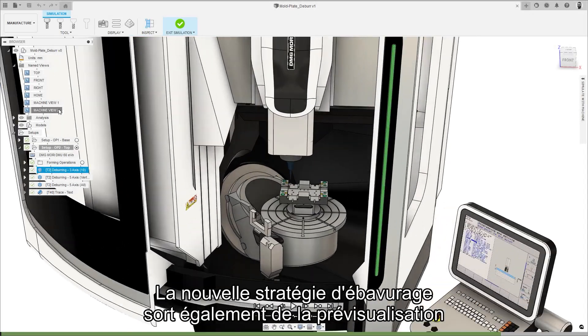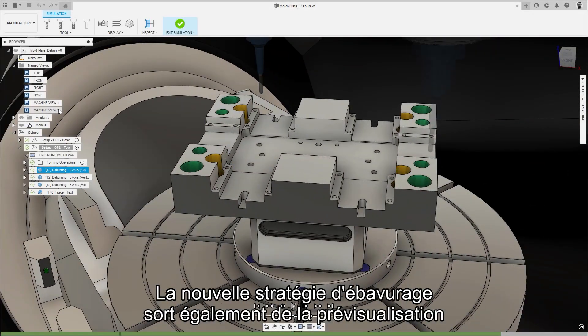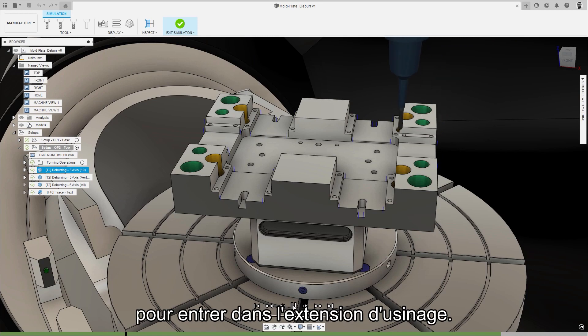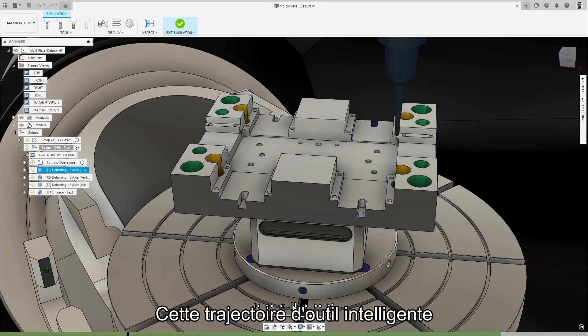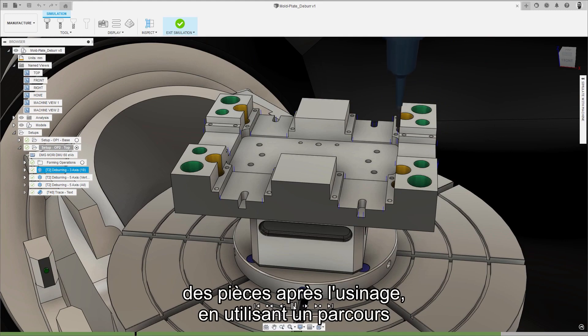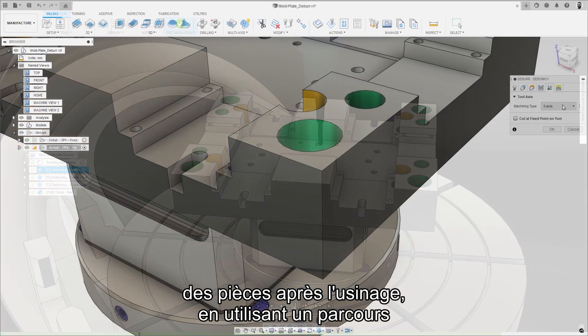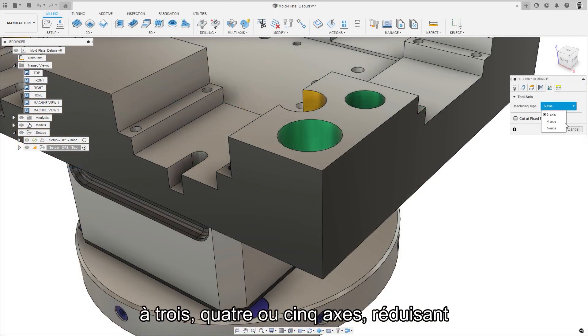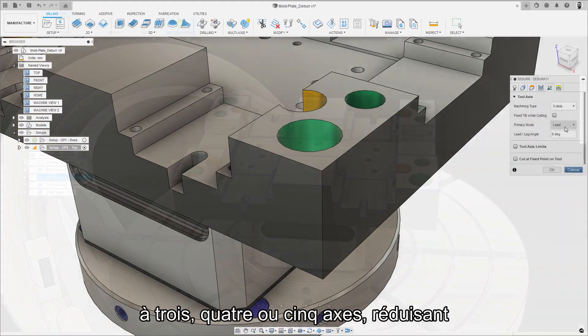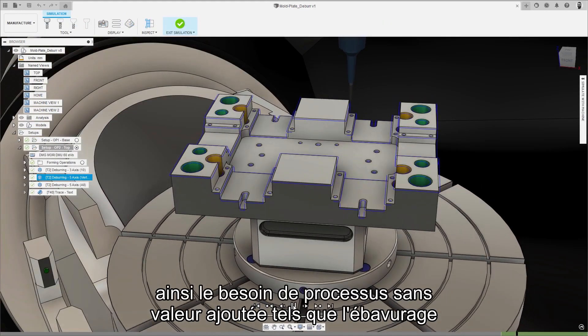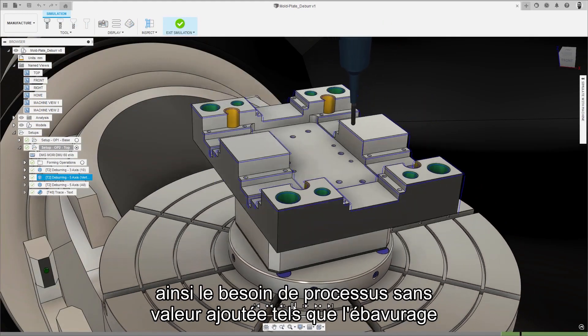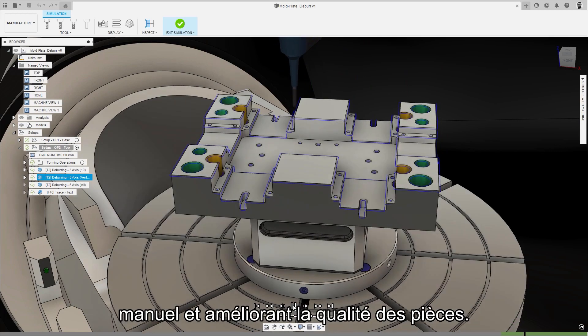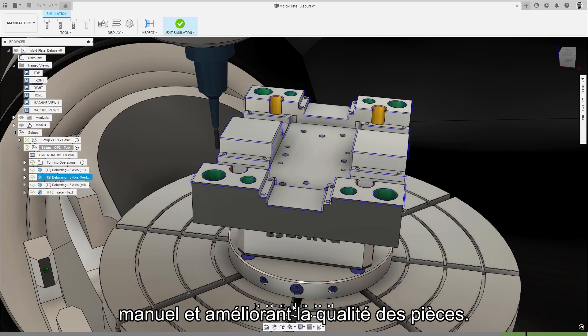Also coming out of preview and into the machining extension is the new deburr strategy. This intelligent tool path automatically removes the small burrs that are often left on the edges of parts after machining using three, four or five axis machine motion reducing the need for non-value-add processes like manual deburring and resulting in improved part quality.